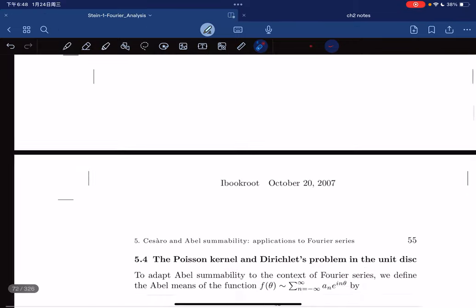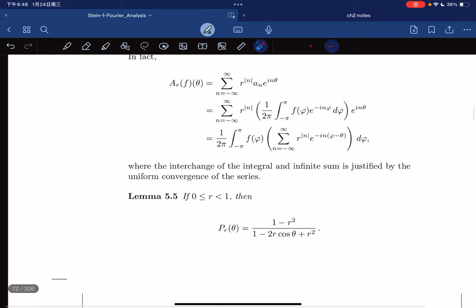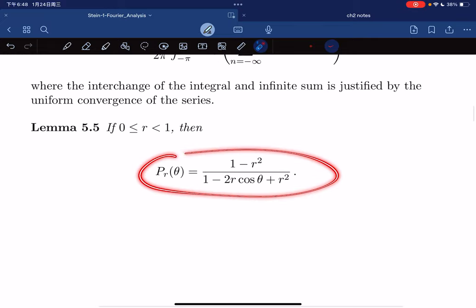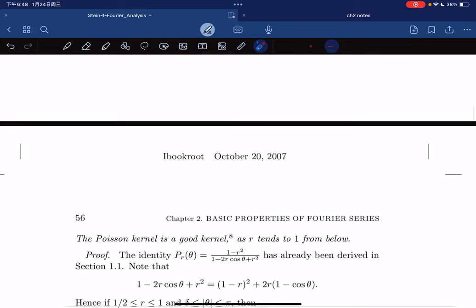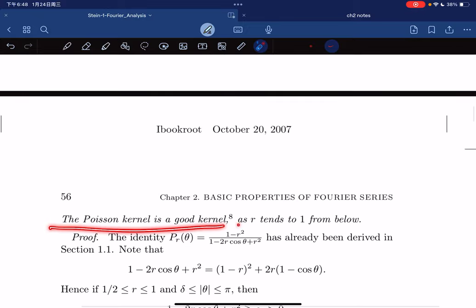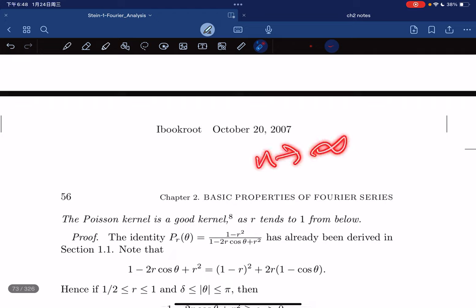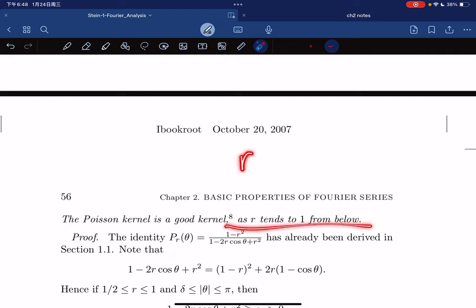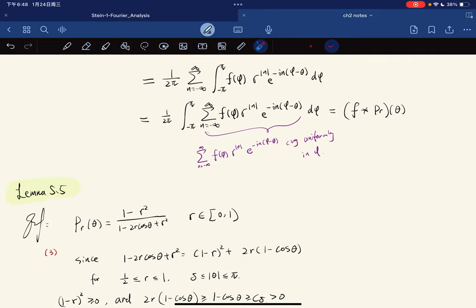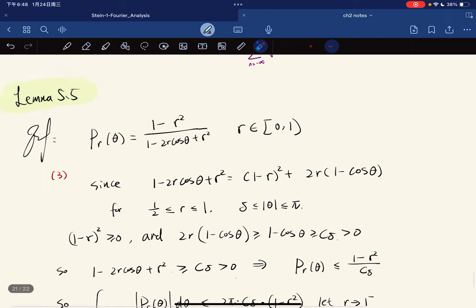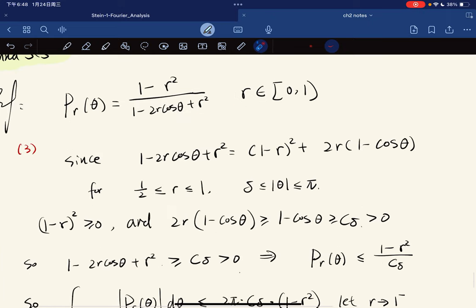This leads to the lemma. We have proven this formula already. The Poisson kernel is a good kernel as r tends to 1 from below — a good kernel in the sense that r approaches 1 from the negative side. Usually we say it's a good kernel as n approaches infinity, but here it's in the sense of r approaching 1 from below. Let's verify the third property, since this is equal to this by high school algebra.